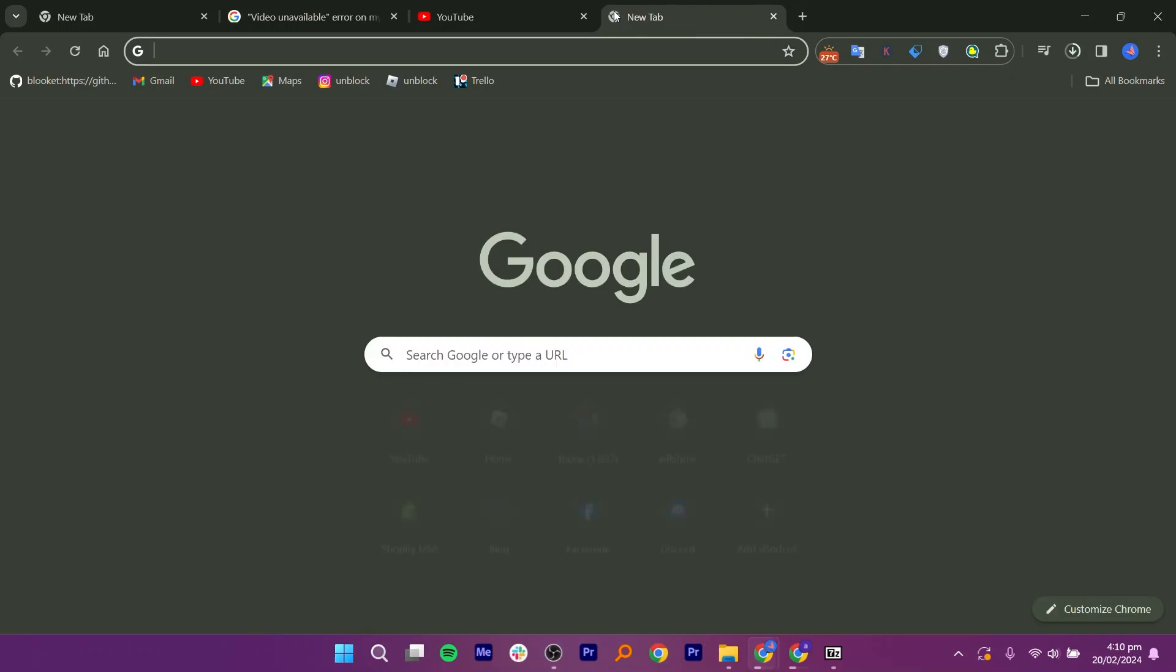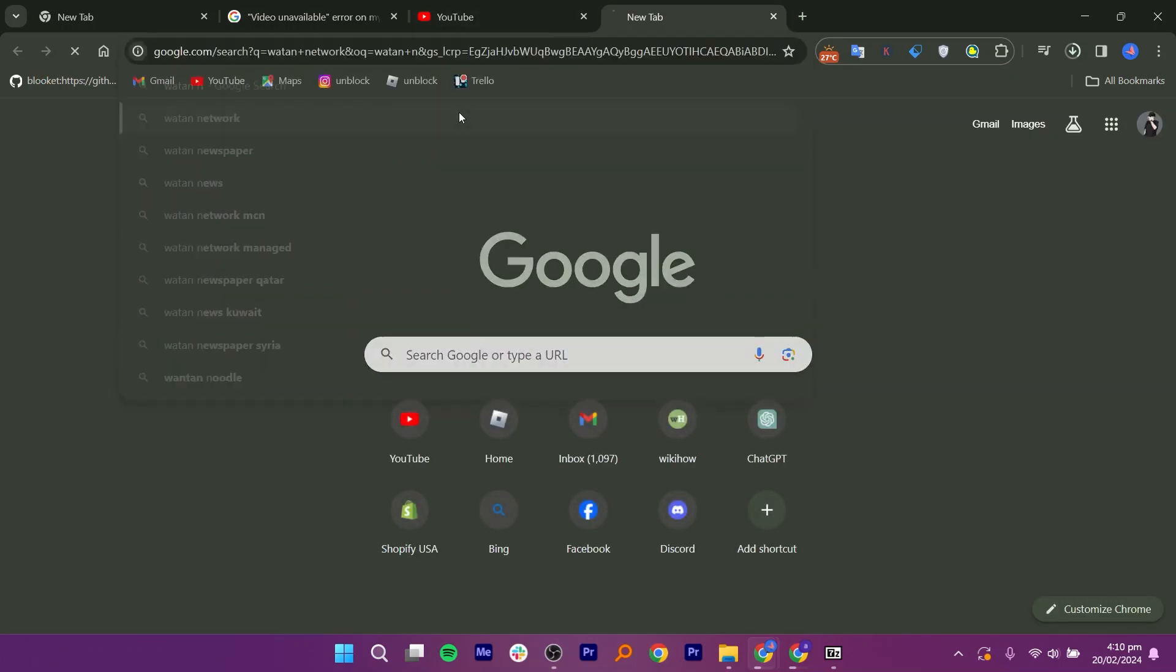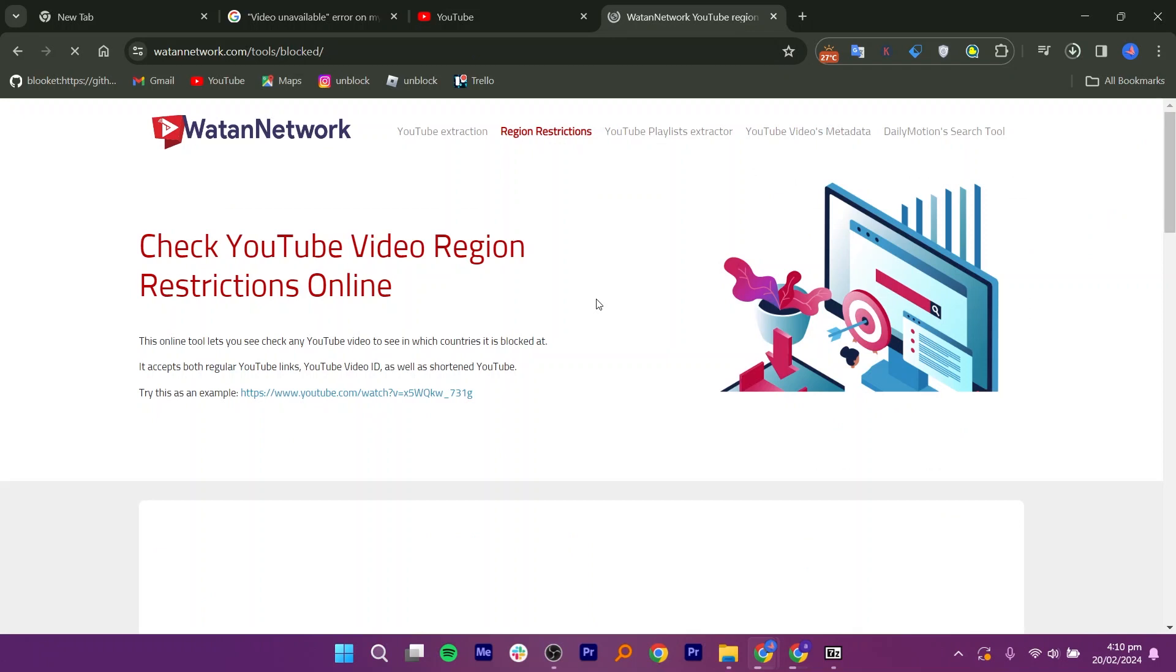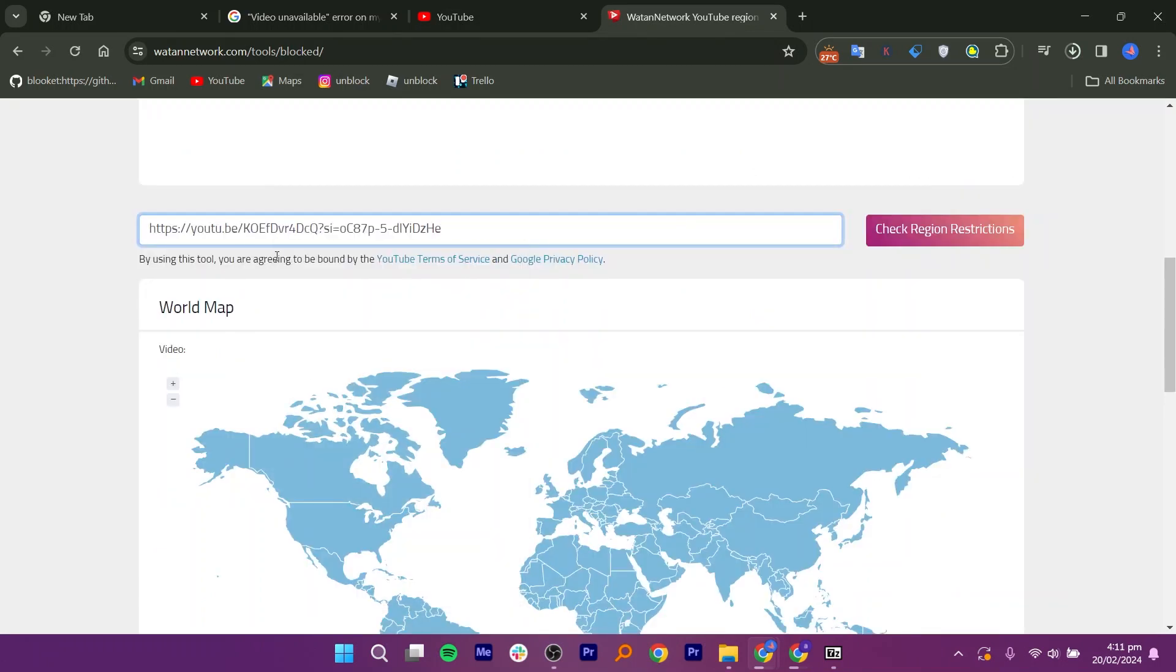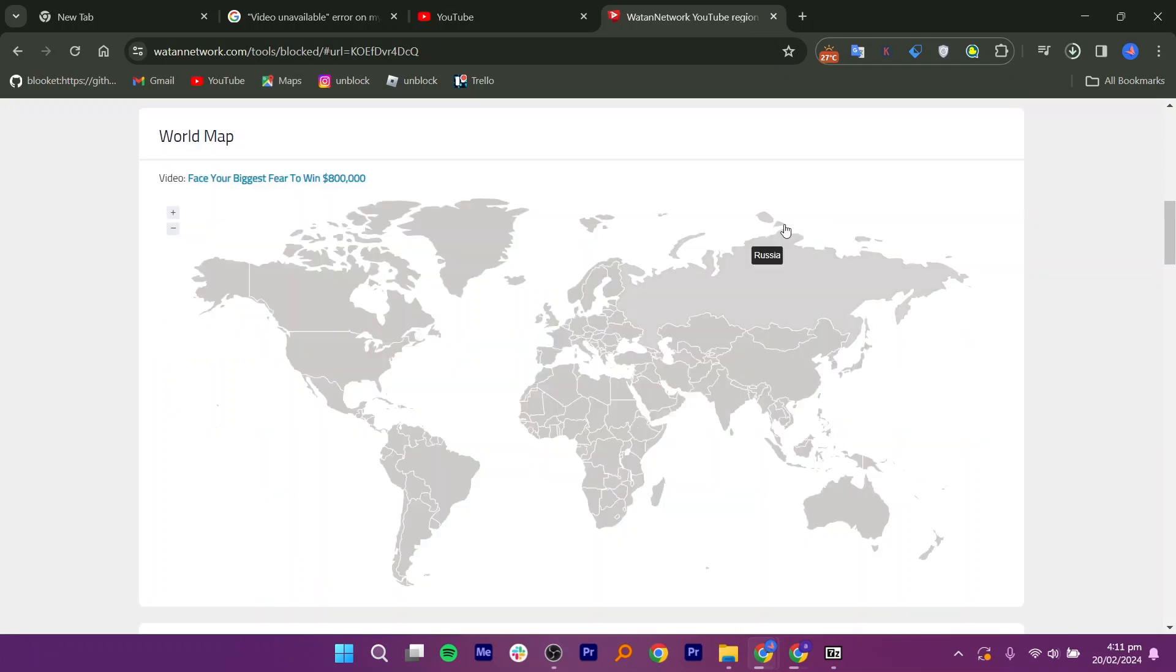simply open a new tab and search for Watan Network. Click on the first link of this website. Once you are on the website, scroll down and paste the link to the blocked video in the provided field. Then click on check region restrictions. You will see a map displaying where the video is blocked in certain countries and where it is not blocked.